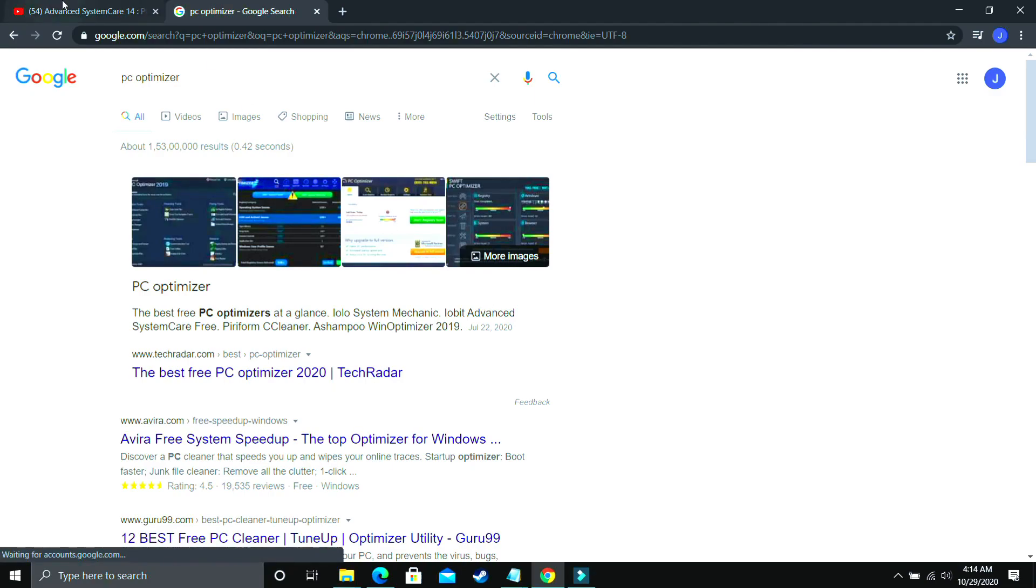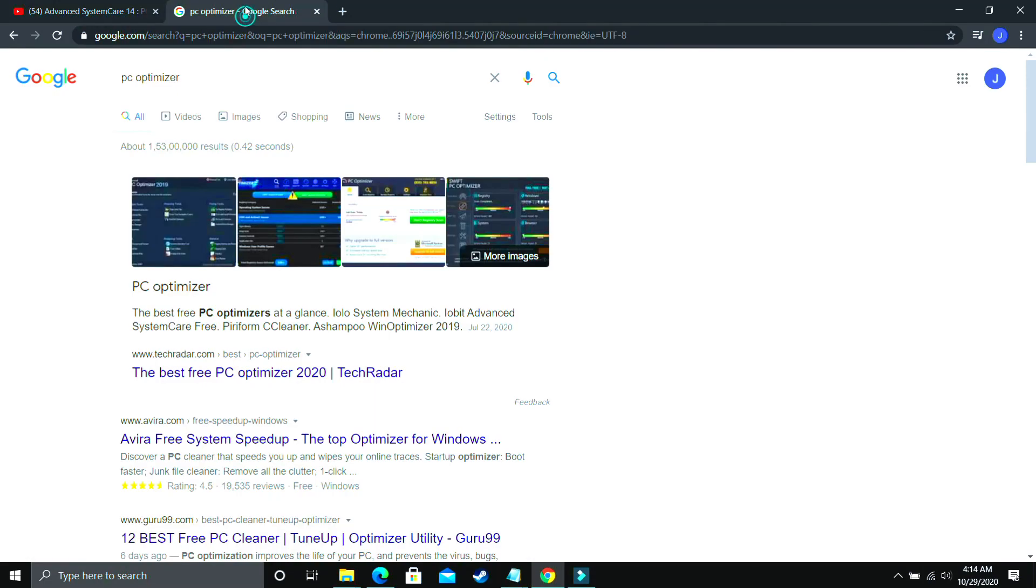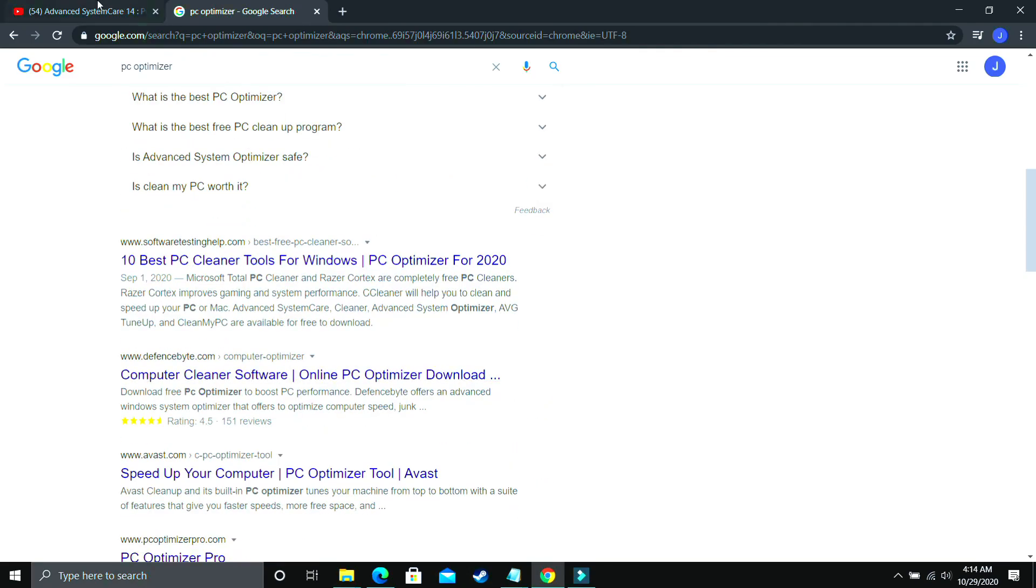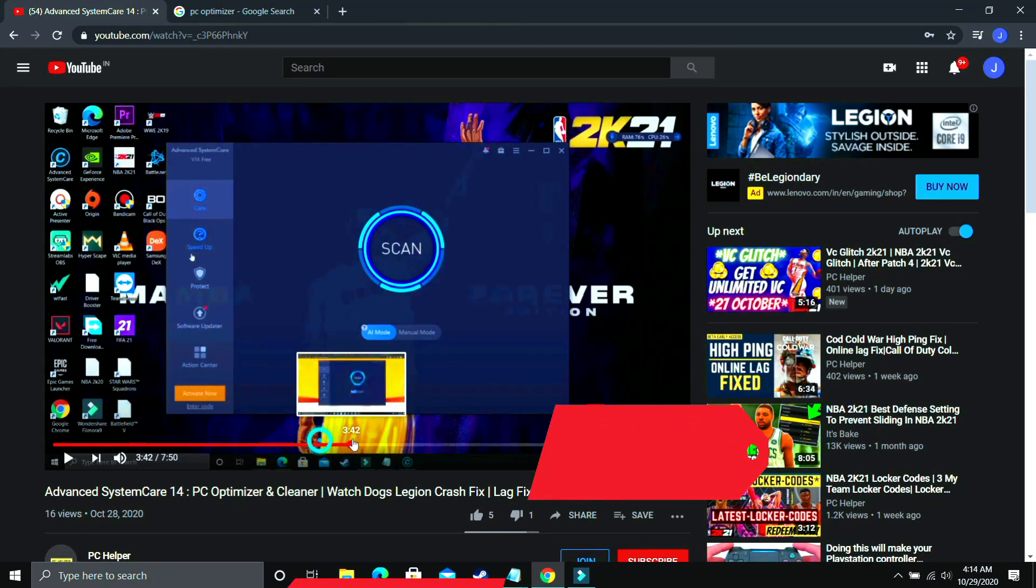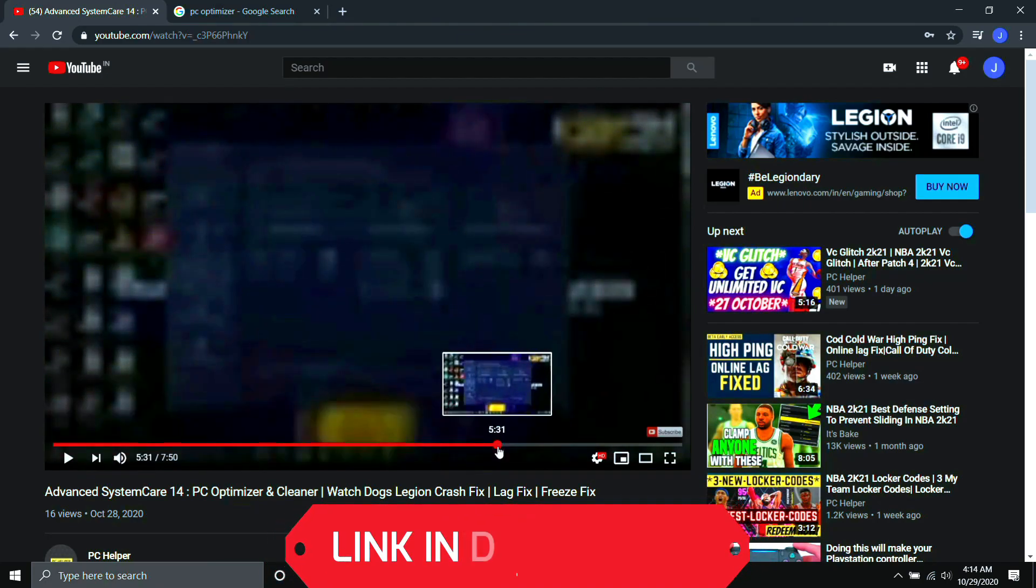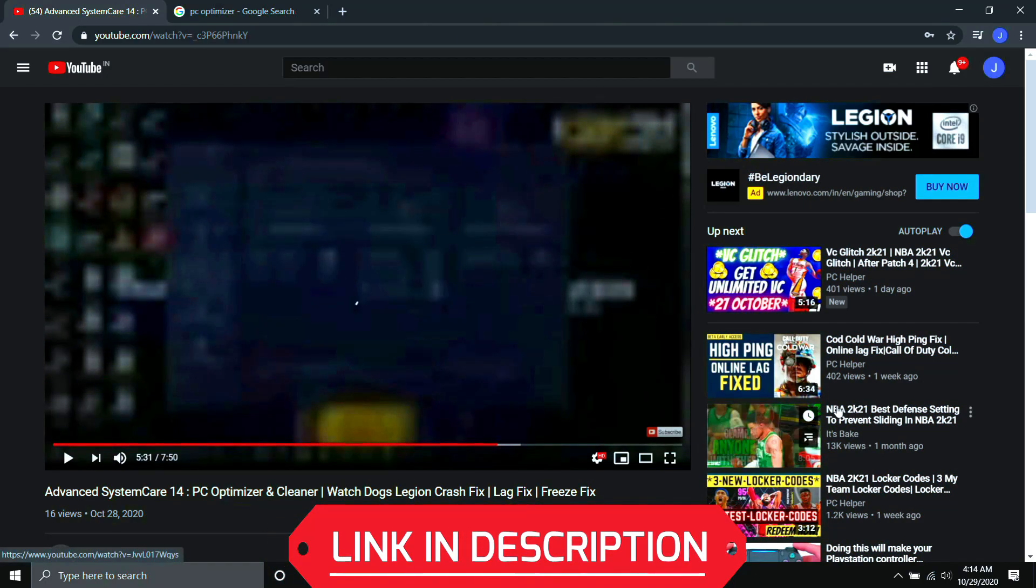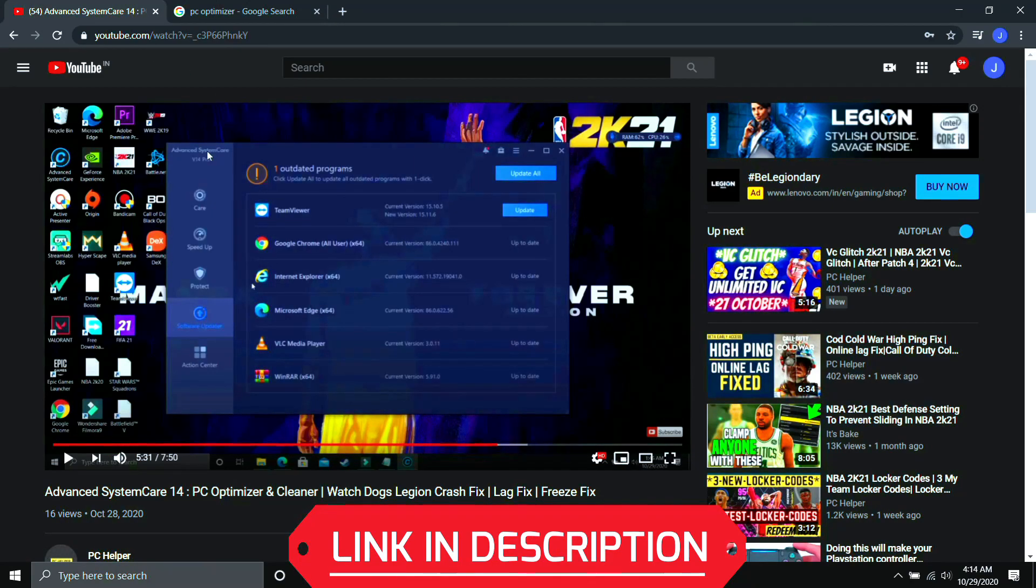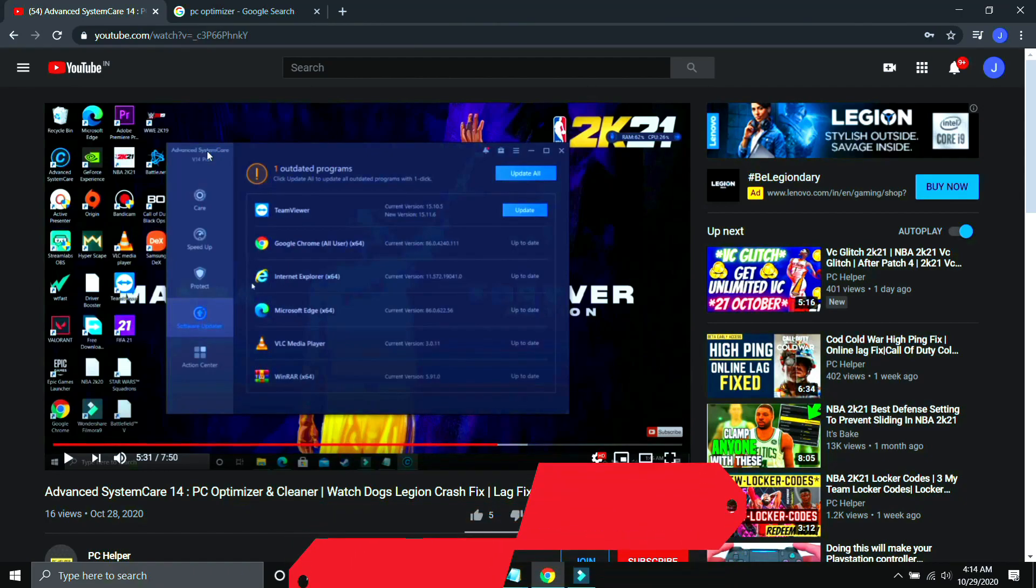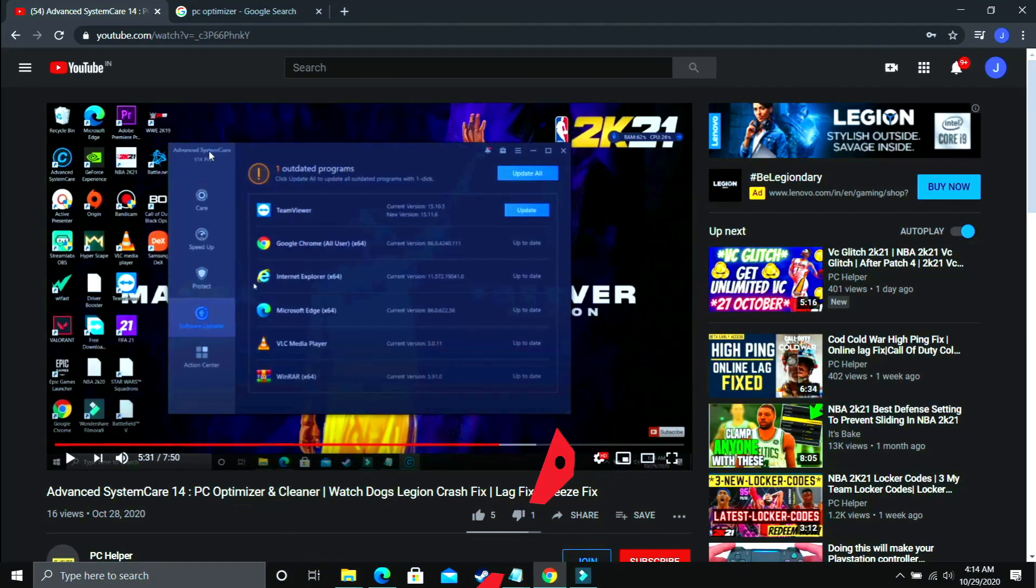I've already made a video on one such software but I'm not telling you to download only this software. So this is not promotional content. You can download any optimizer from Google, there are various available, but I've already made a guide on one such software on how to use it, how to download it, how to use all its features. I've made a complete guide on it. So I'll provide you the link of this video for your convenience. And once you've used it, I'm pretty sure your problem will be fixed. But if your problem is still not fixed then proceed to the next step.